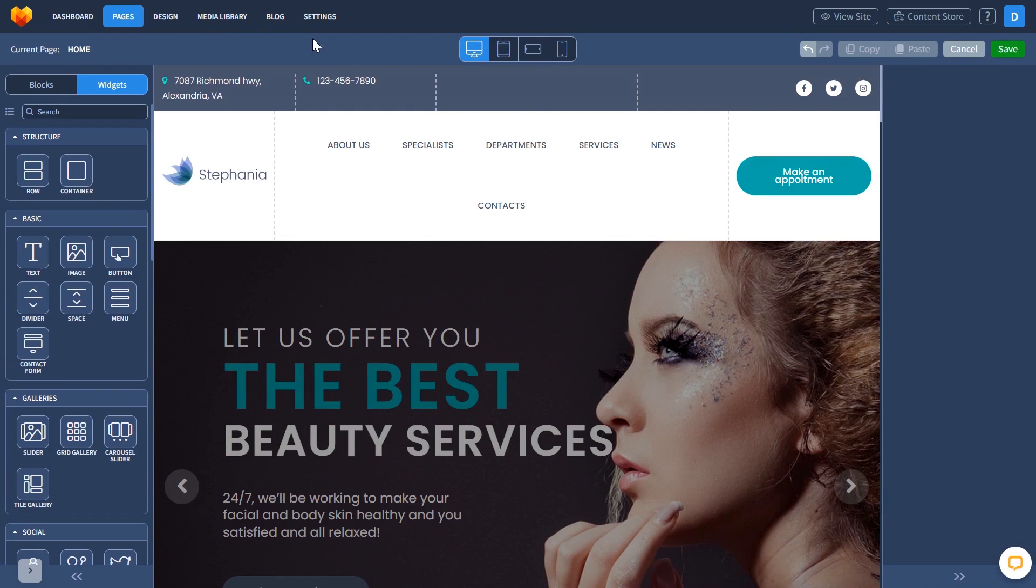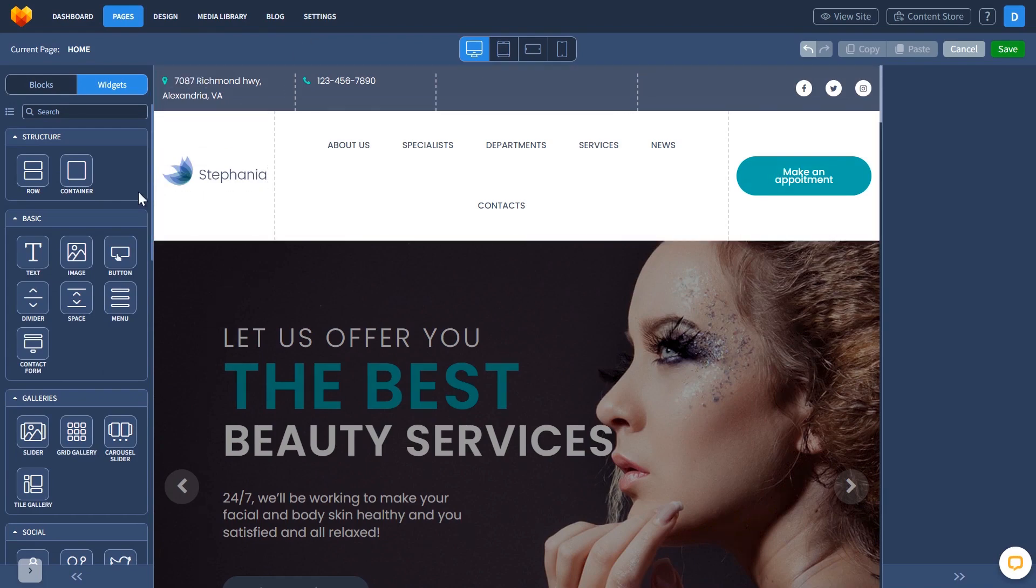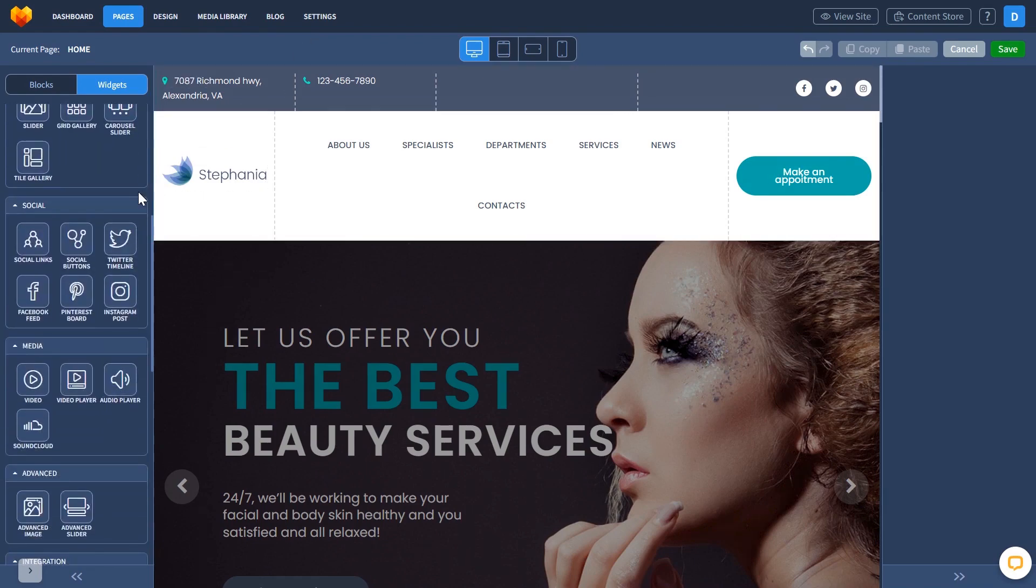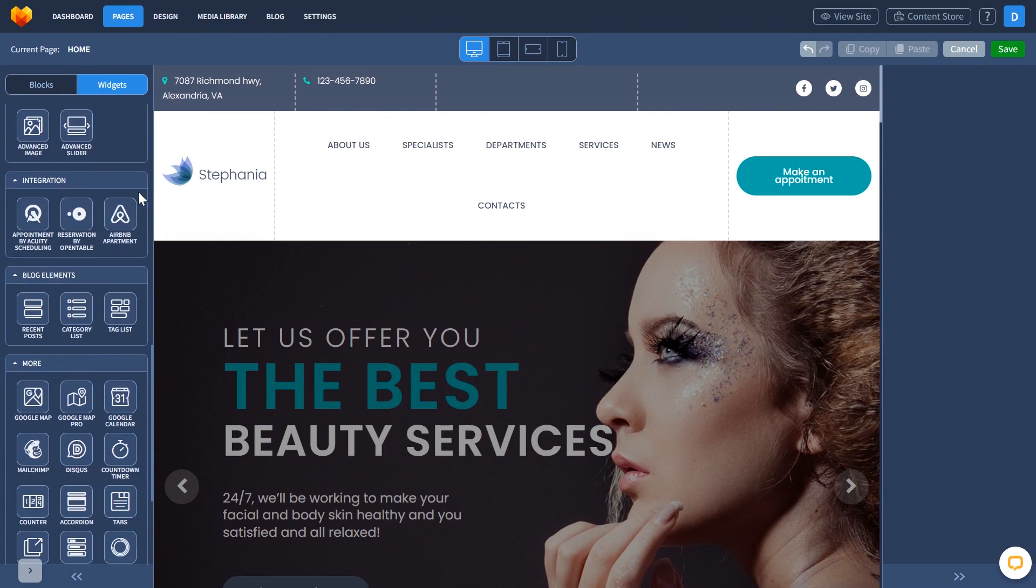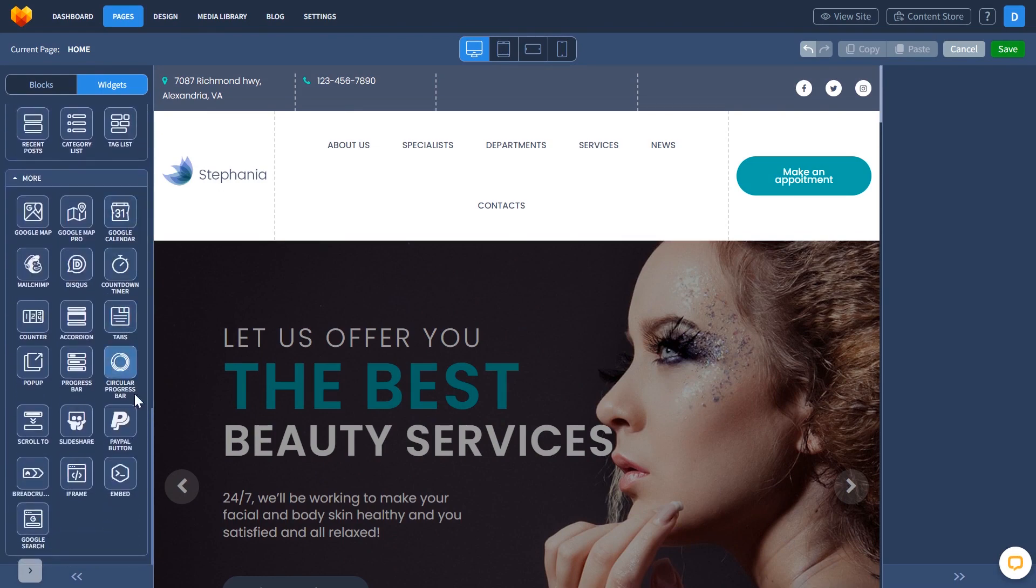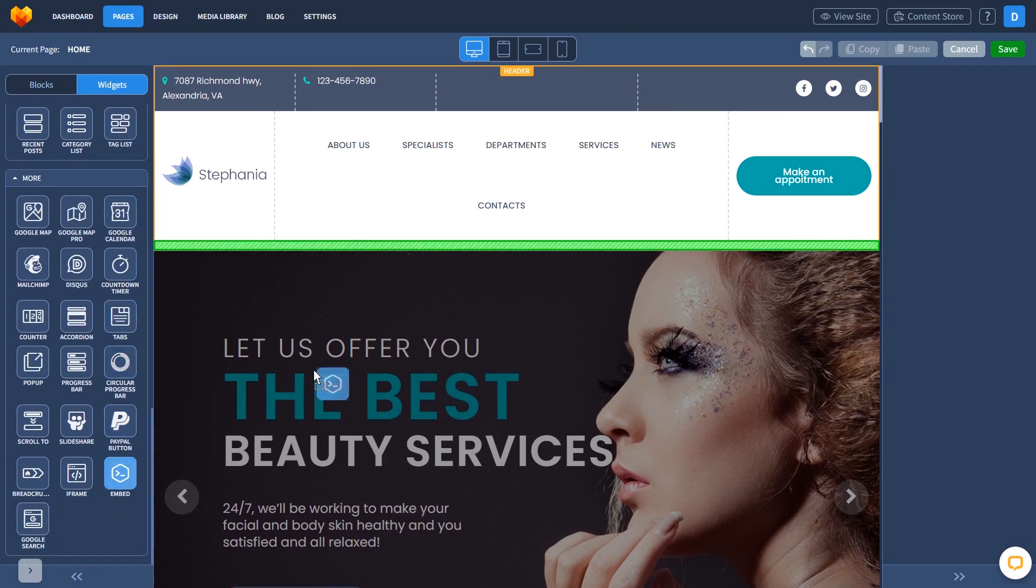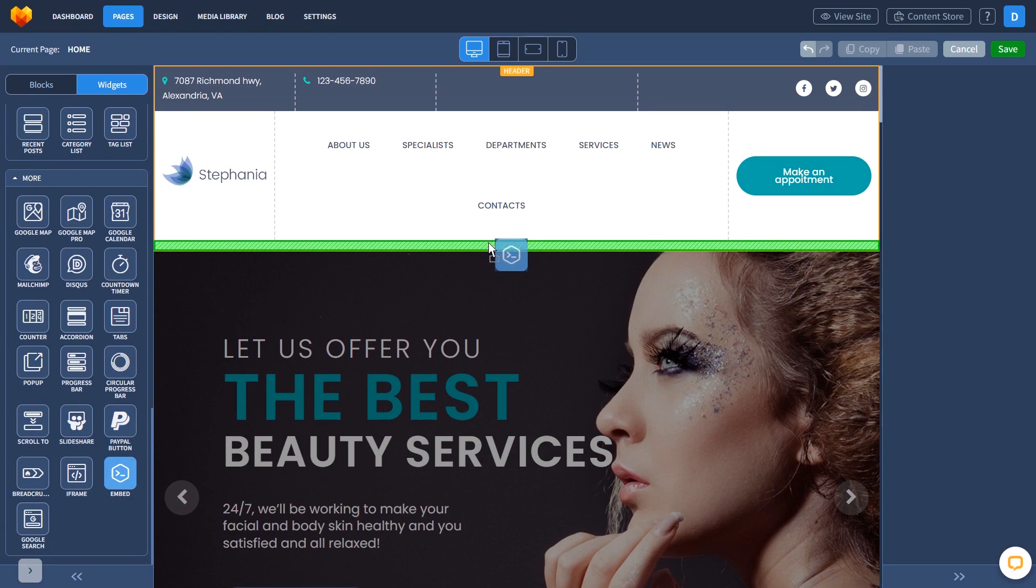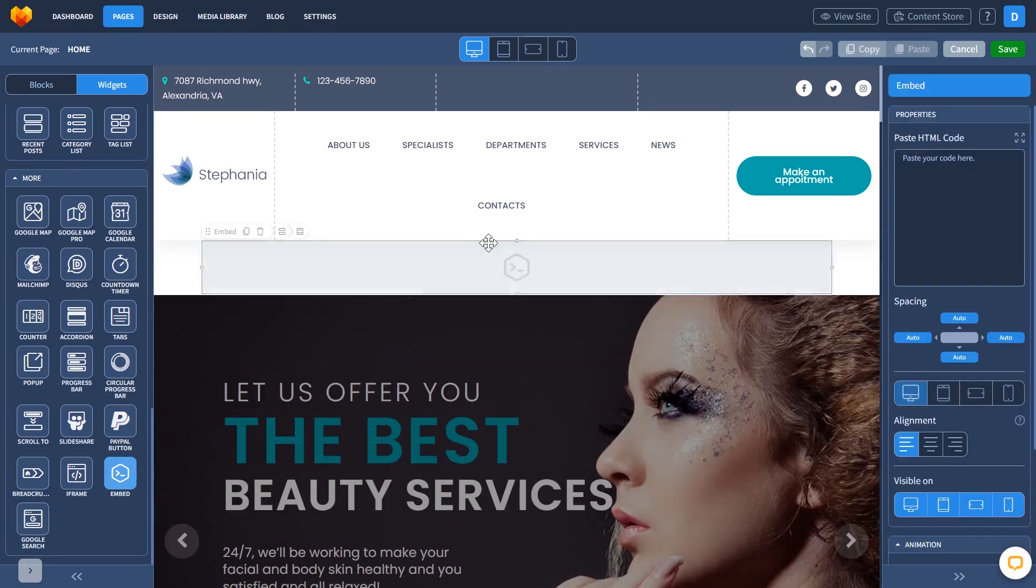In the Moto CMS editor, on the left panel, under Widgets, select the Embed widget. Drag and place it wherever you wish.